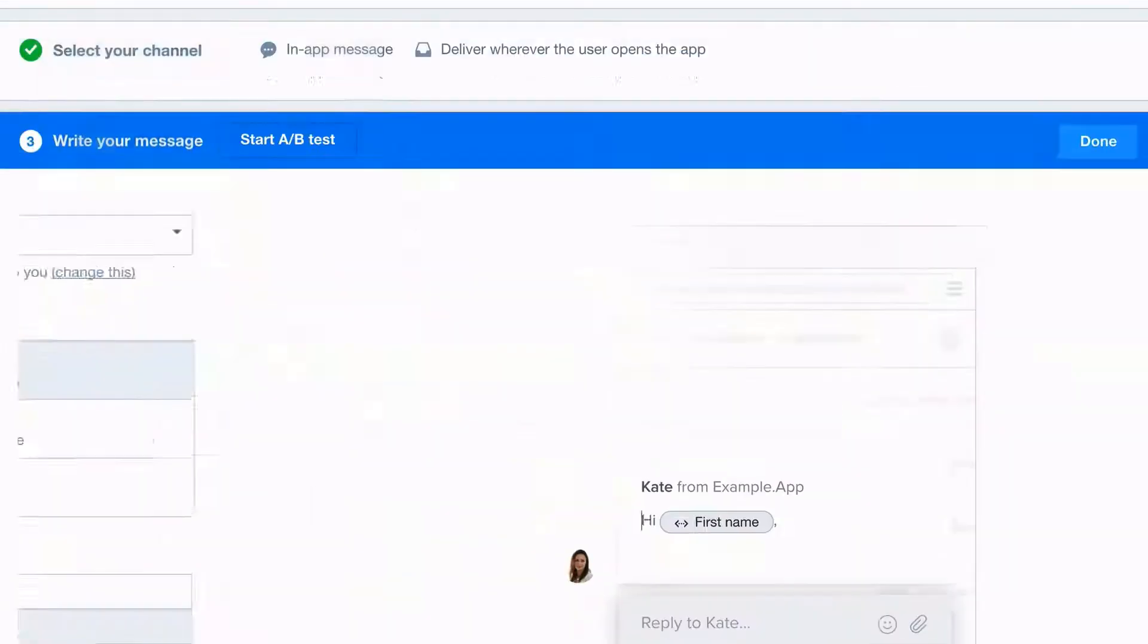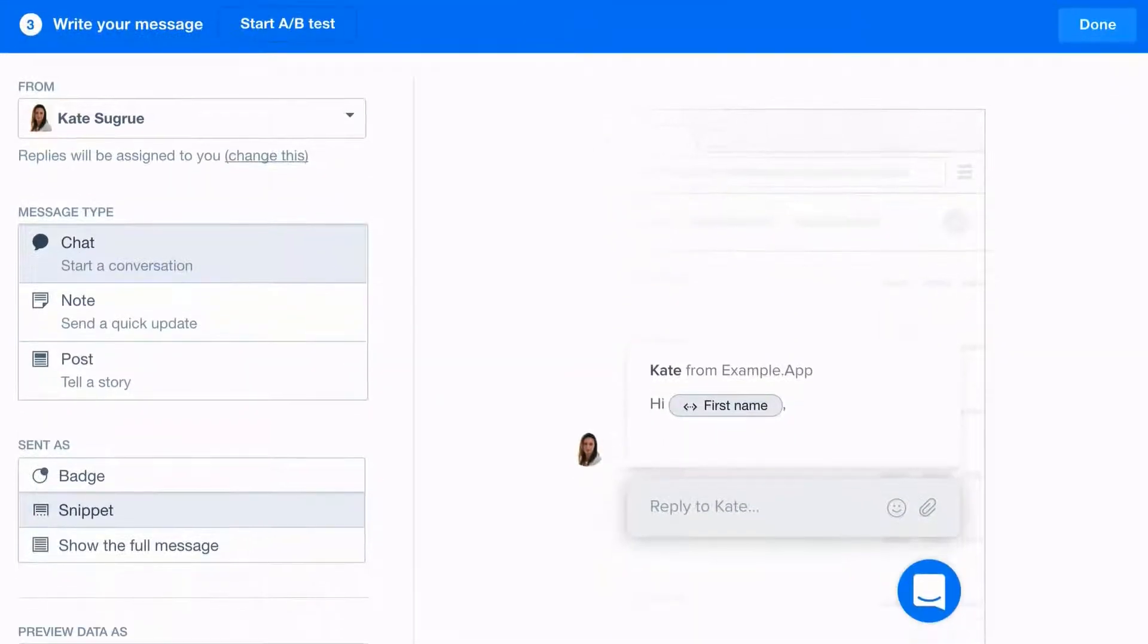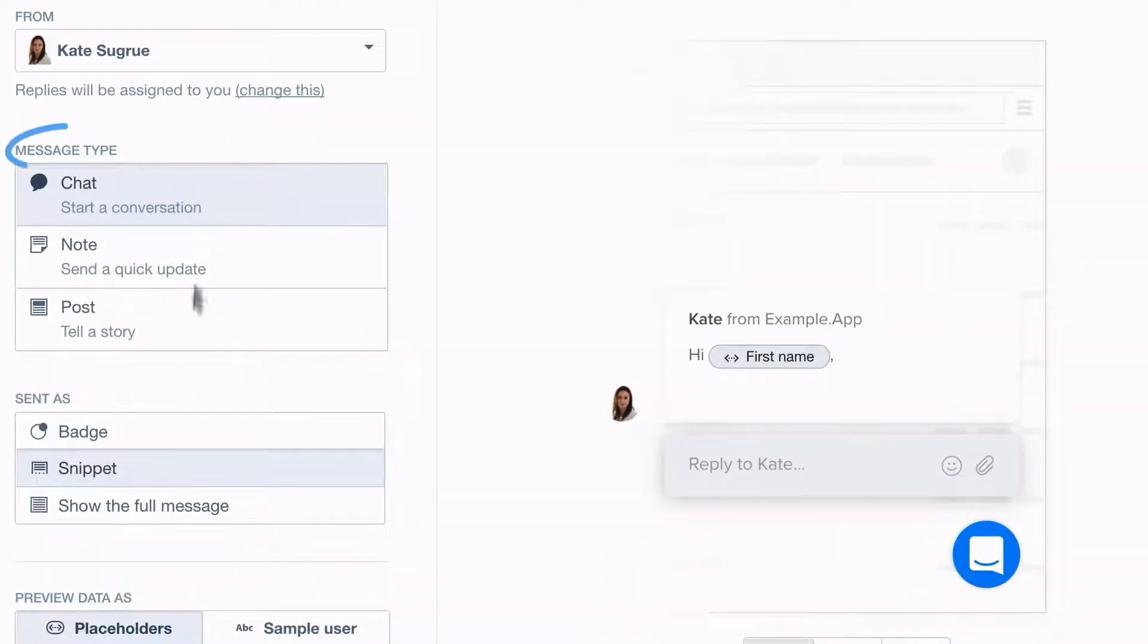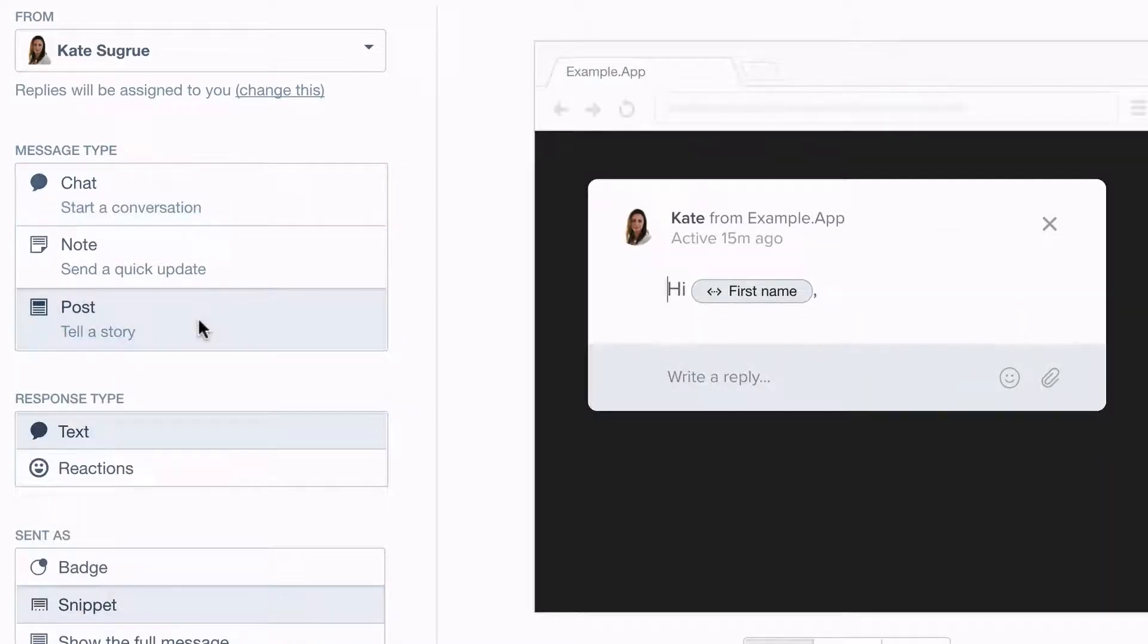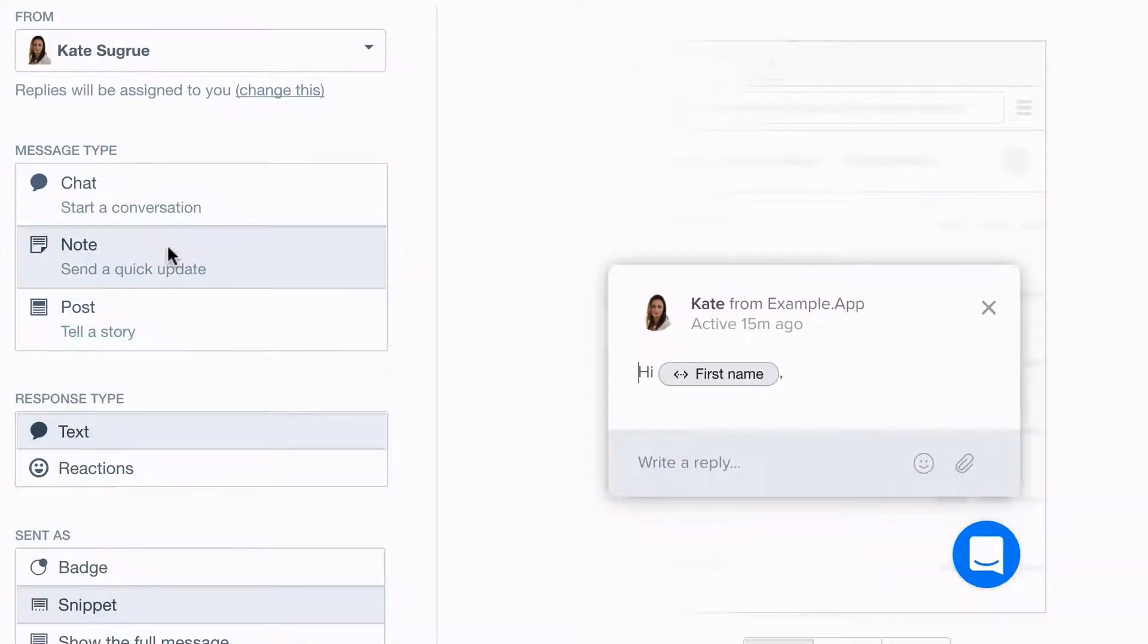Now it's time to compose your message. For your message type, you could choose chat to start a conversation, or post to tell a longer story, but we'll use note here.